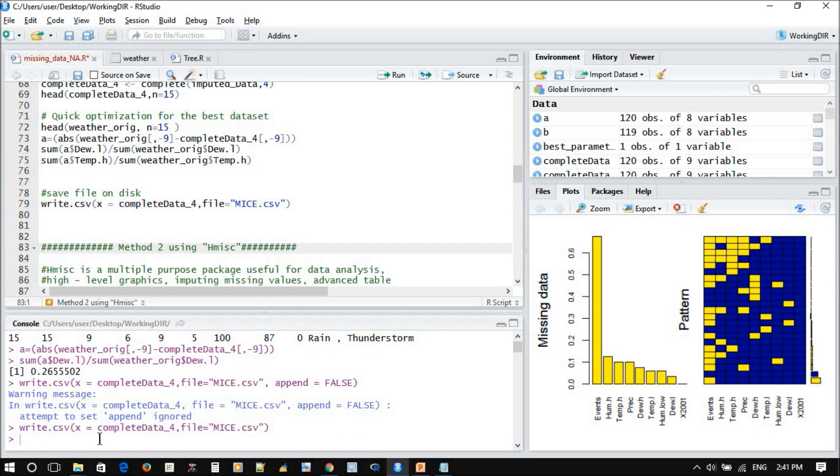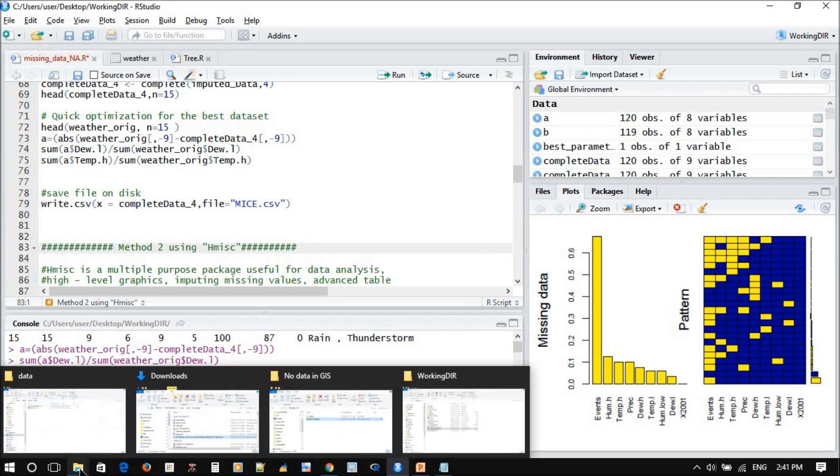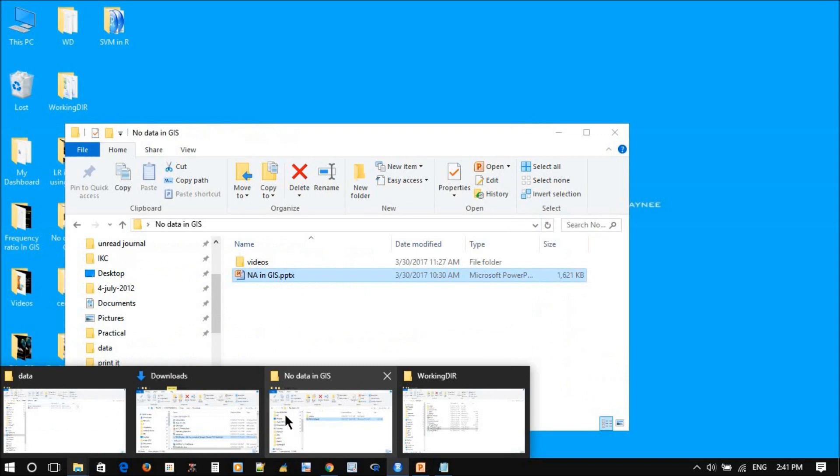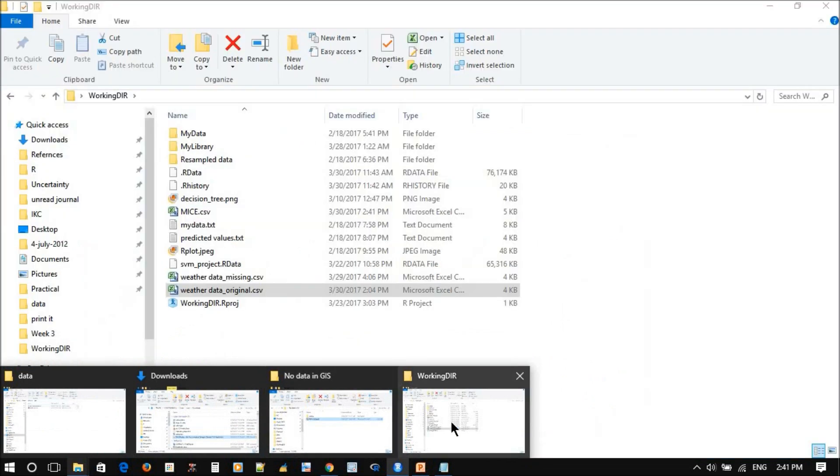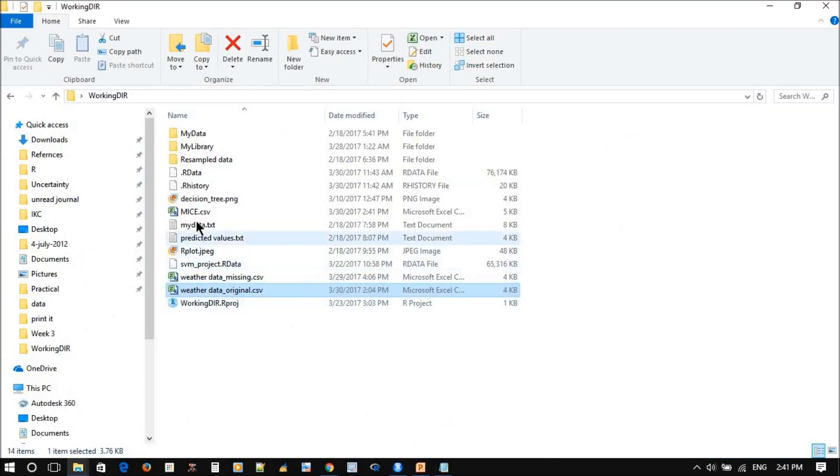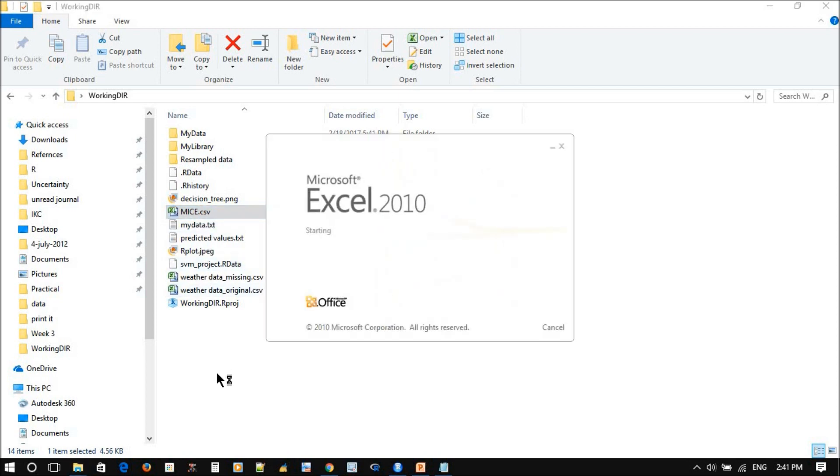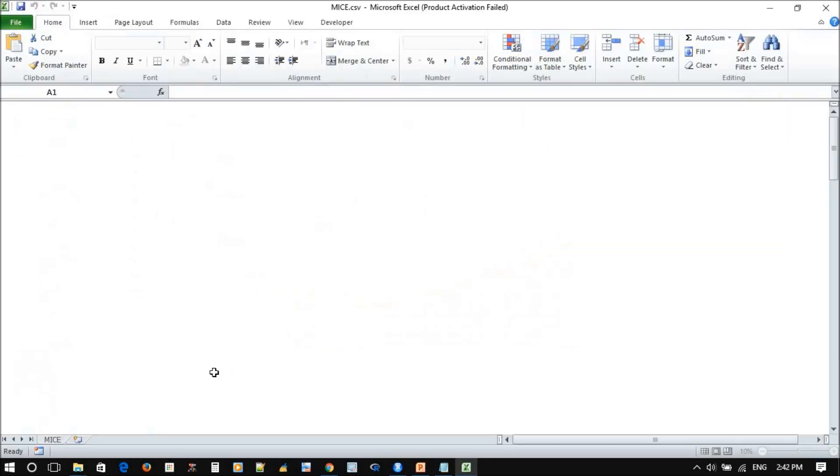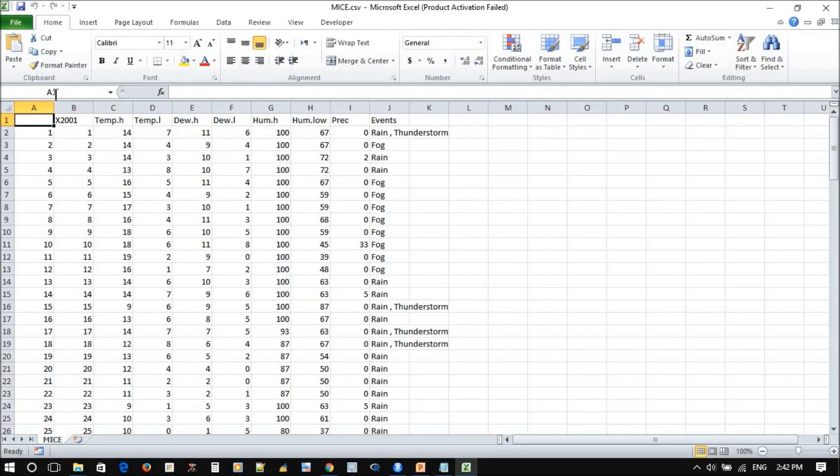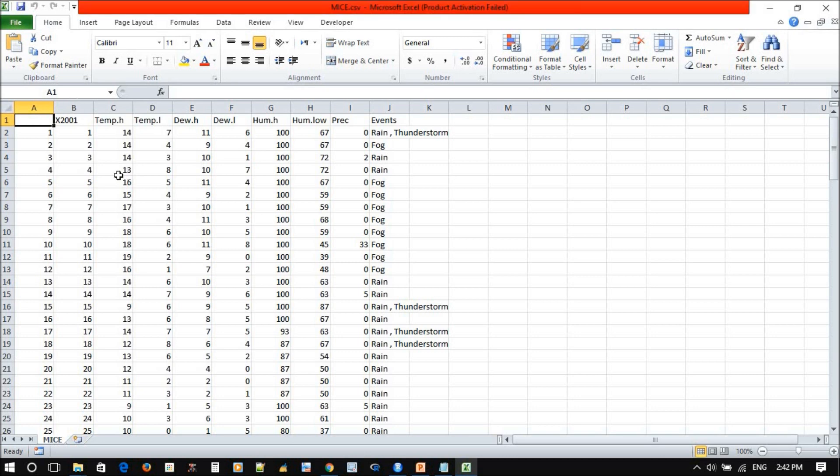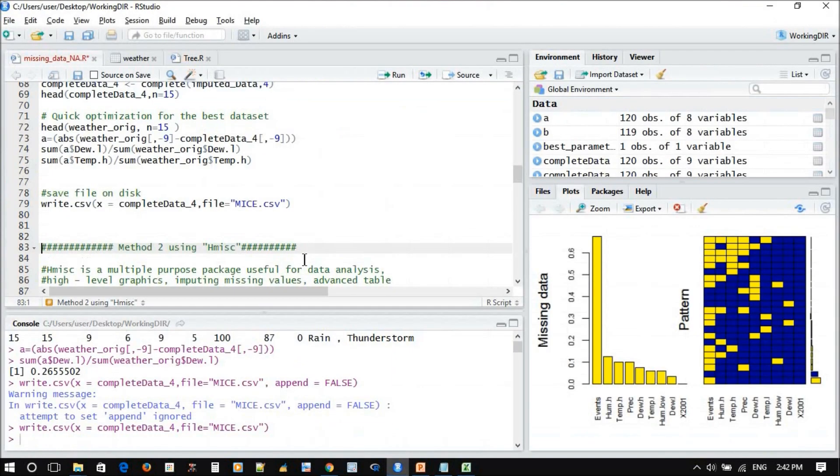Okay, so now you have all the data filled up with the missing data. It's all filled up. So this is the first method using MICE. Now we will move to the next method using H miss.